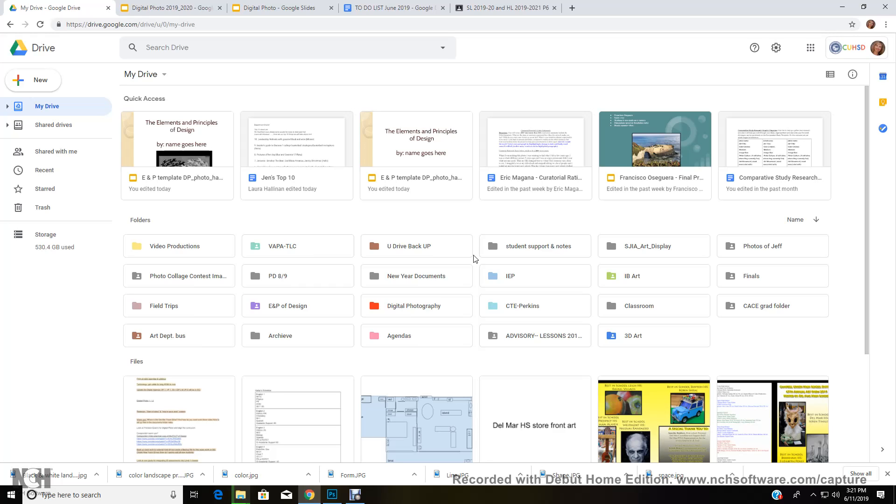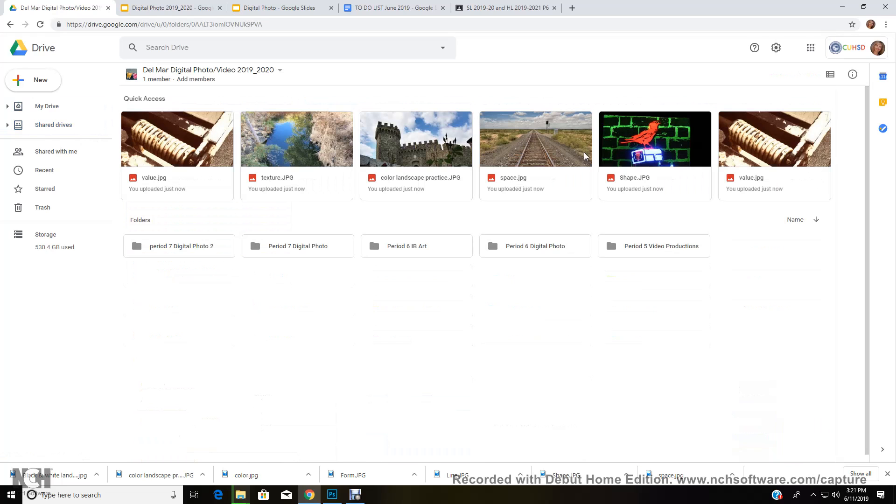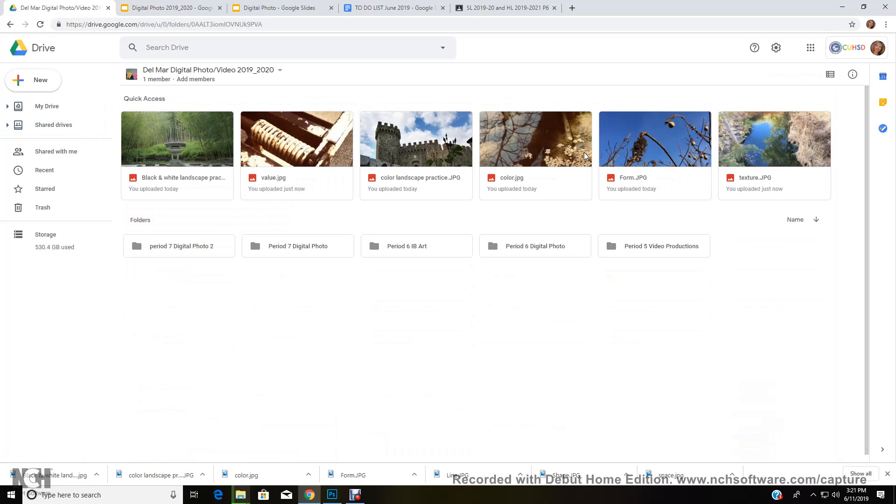First of all, you need to go to Drive and you need to go to shared drives. I want you to go to the Del Mar digital photo video 2019-20 and click on that shared file. You're going to see different folders: period 7, period 6, period 5.